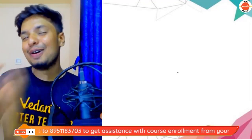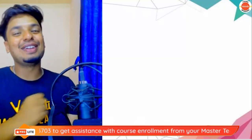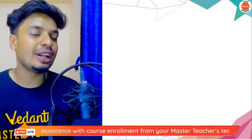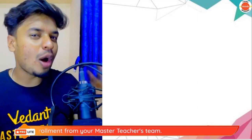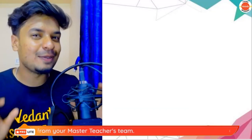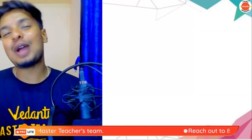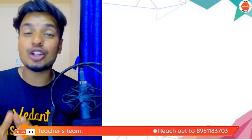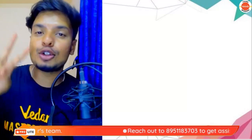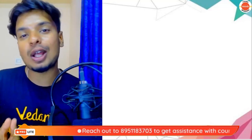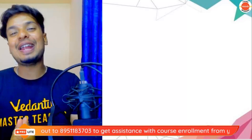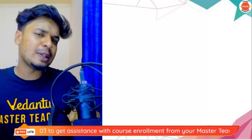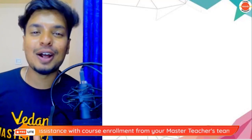Hey guys, a very warm welcome to all of you. Today's class is going to be very interesting because the topics we'll be learning are very exciting. Welcome to the session on Light — this is part two of the chapter Light. If you guys haven't checked out part one, make sure you check it out right away. My name is Mohan, master teacher of science from Vedantu.